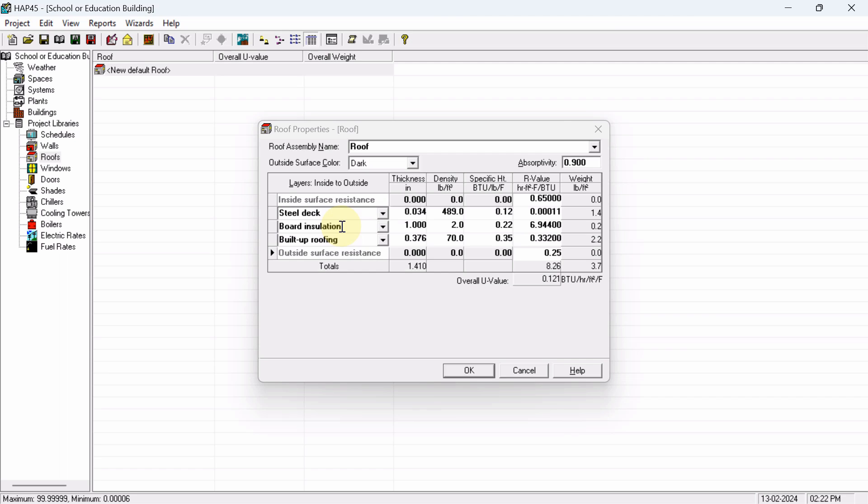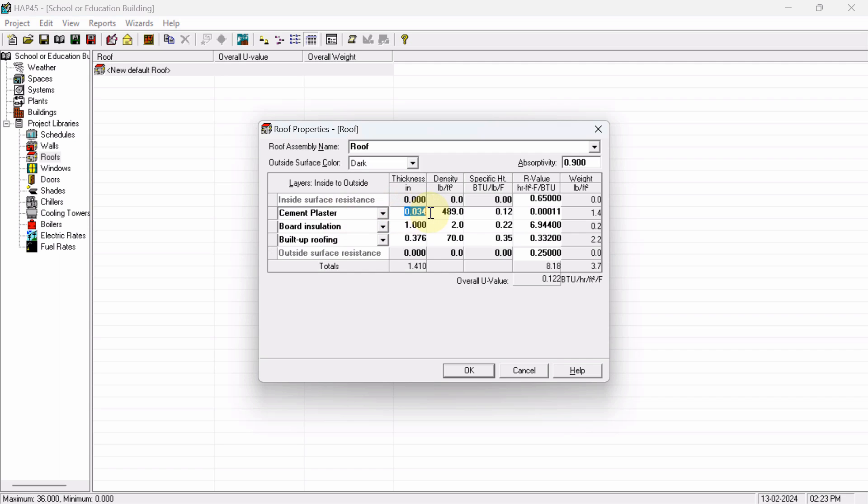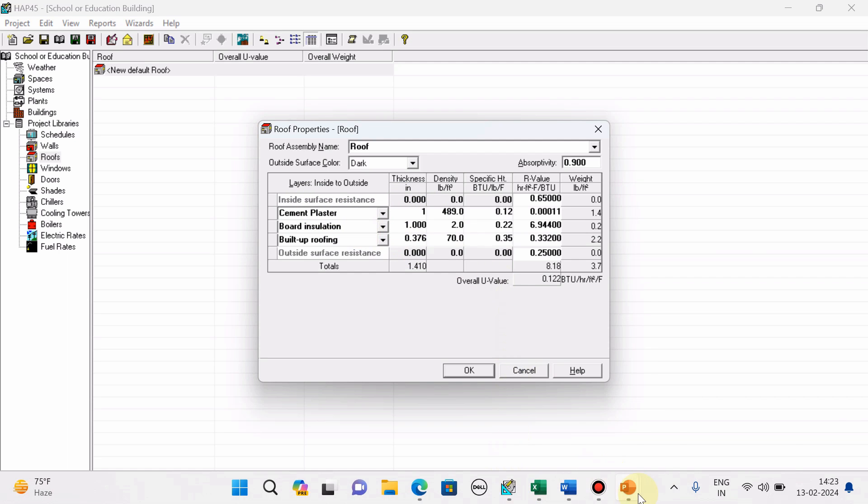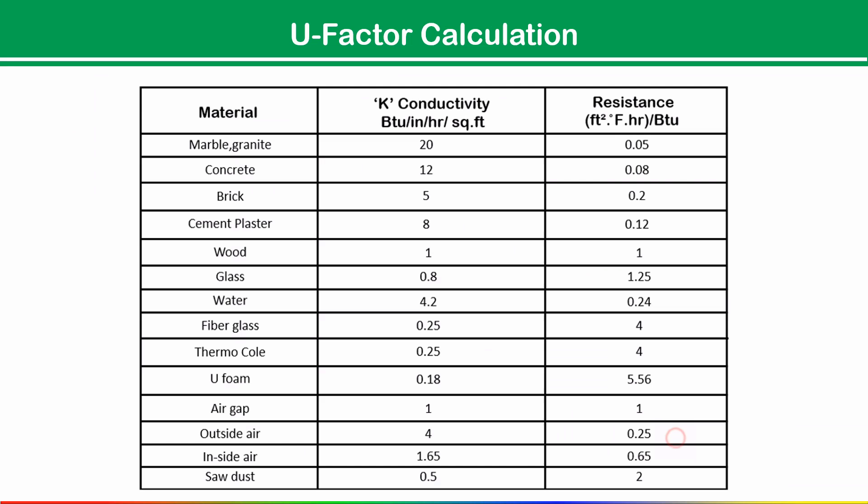we are giving the plaster. So here I am writing, first of all, inside cement plaster detail. How much thickness? 1 inch is enough. This cement plaster will resist how much amount of heat? Cement plaster - 0.12 square feet.